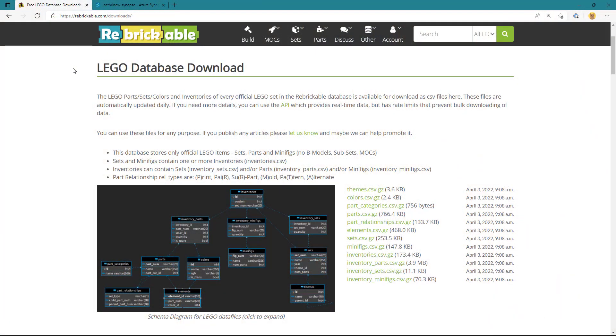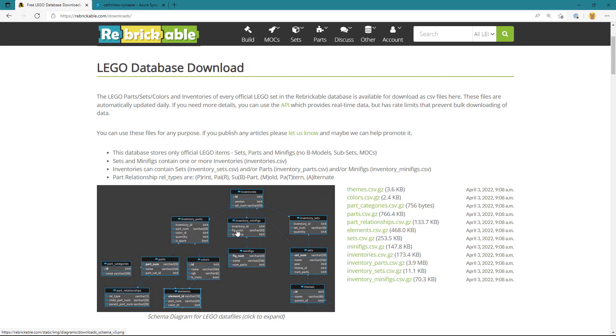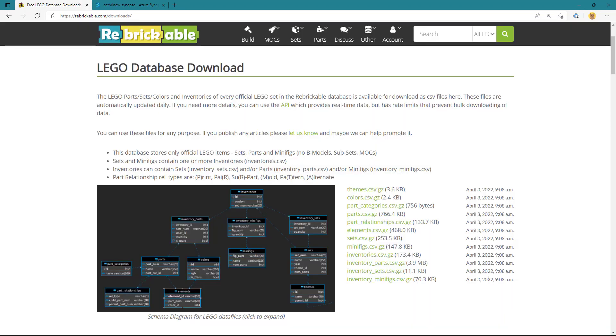In my browser, I've navigated to rebrickable.com, which is a website that contains Lego data. This website also has a database that we can download. And this database contains information about things like Lego parts, the colors of those parts, minifigures, the Lego sets, Lego themes, and so on. Just fun data to explore.